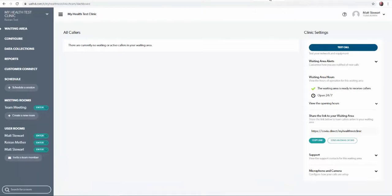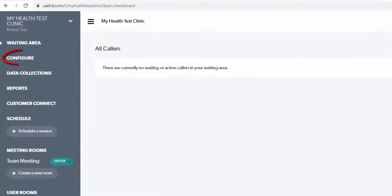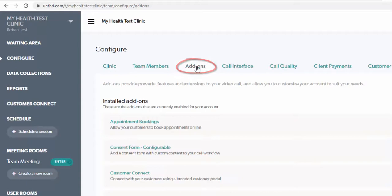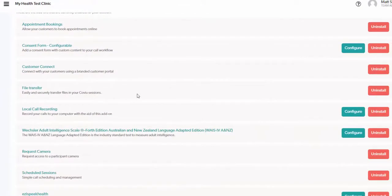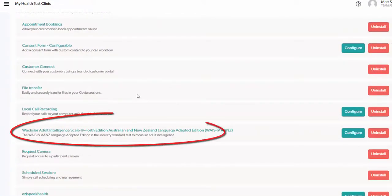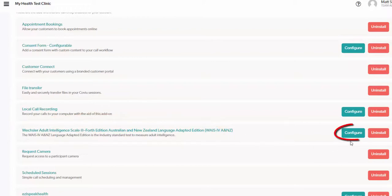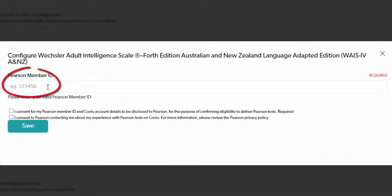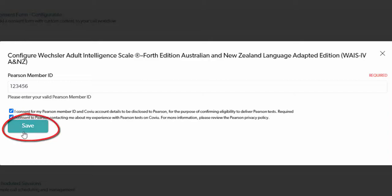Now that you have your Pearson member ID and you've installed WAIS-4 from our marketplace, you will need to configure your settings. This is done from the configure menu on the left hand side. Click configure and then click the add-ons tab. Scroll down to the WAIS-4 add-on and click configure. This will open a pop-up box in which you can enter your Pearson member ID. Ensure both the consent boxes are selected and then click save.